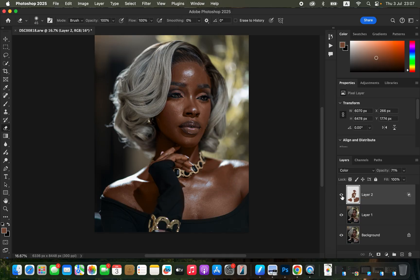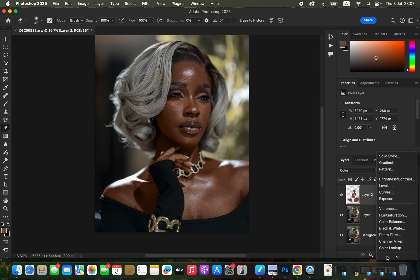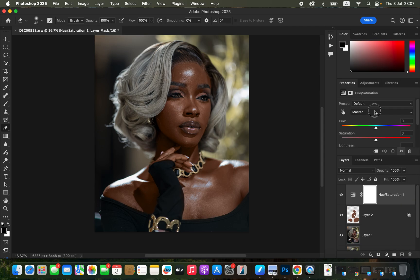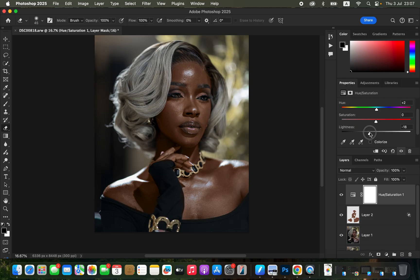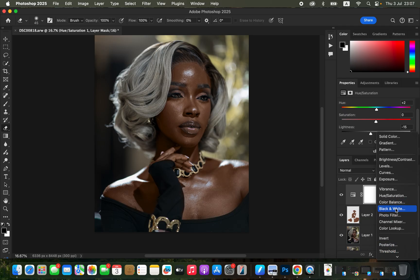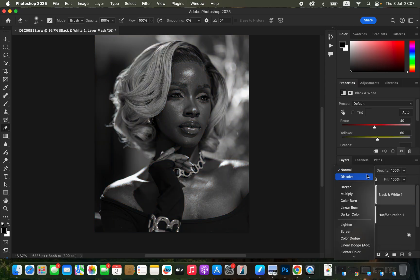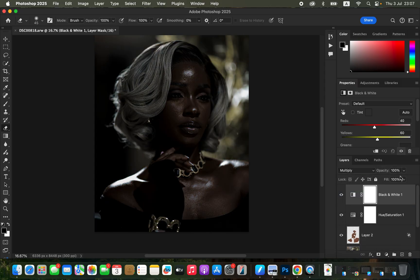You can see the before and after for the skin tone. To further perfect the colors, create a Hue and Saturation adjustment layer and target the Reds. If the skin looks too reddish, adjust the hue toward greens and take down the lightness of the reds. Then create a Black and White adjustment layer, change its blend mode to Multiply, and reduce the opacity to slightly darken the overall image.